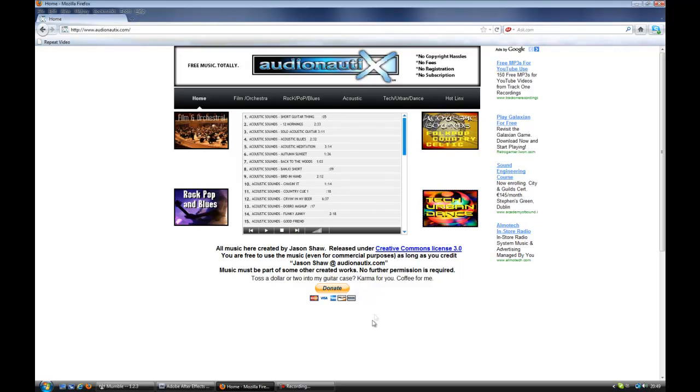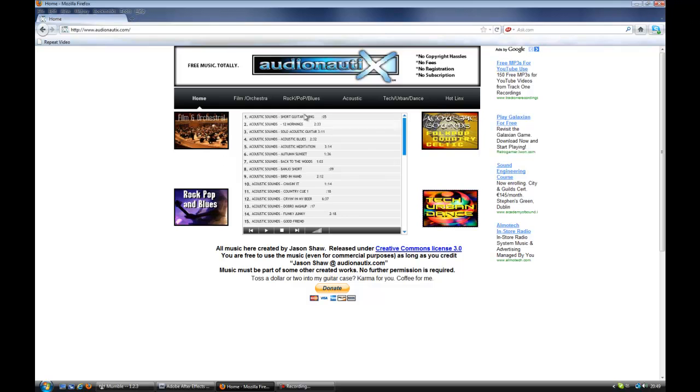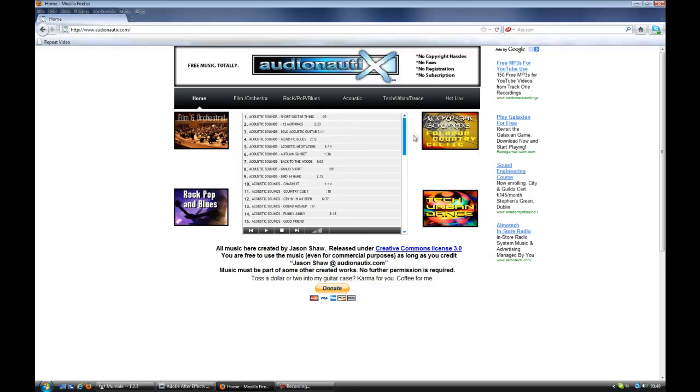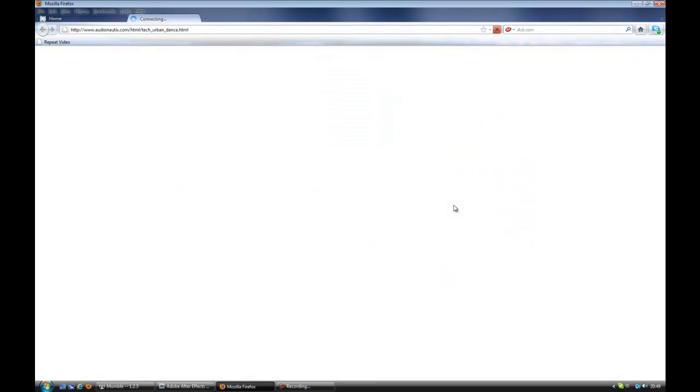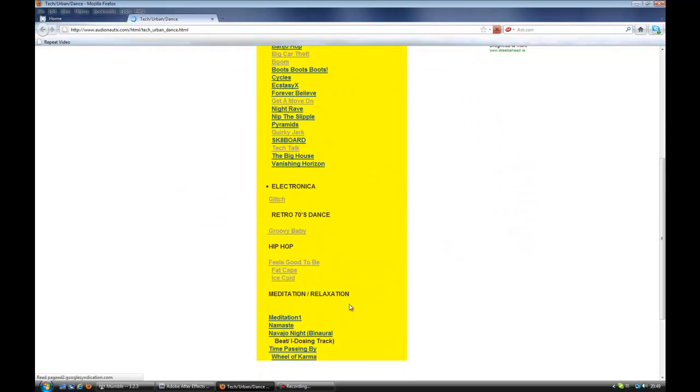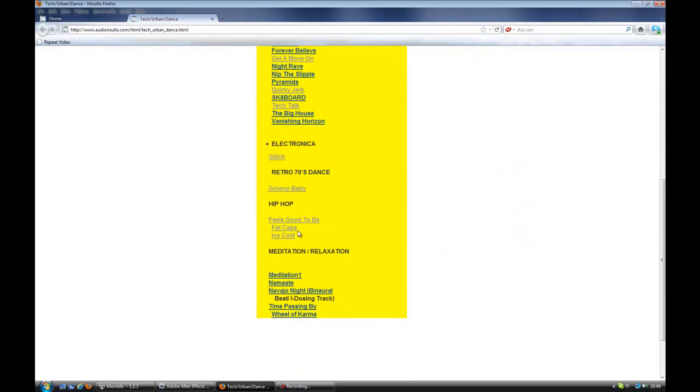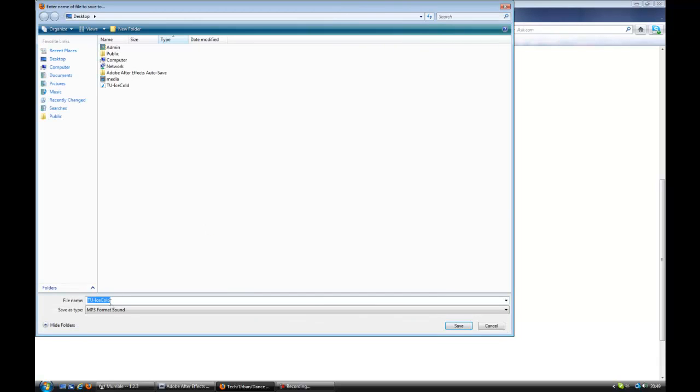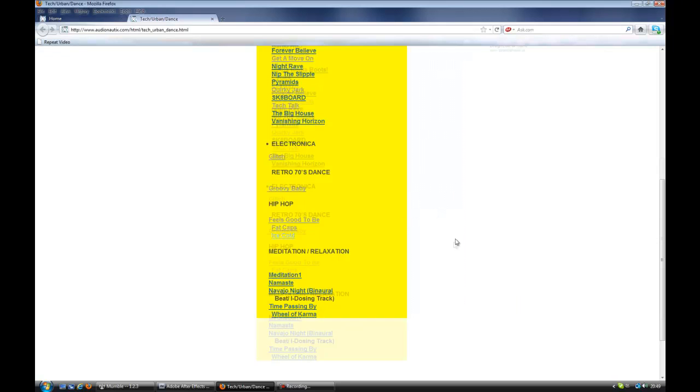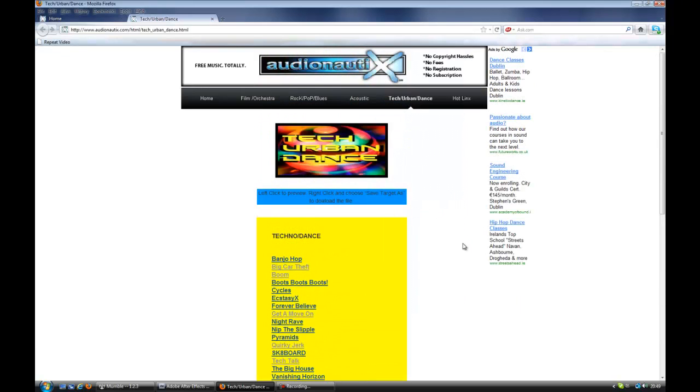Now Audionautix has not just great songs, you could say well every free site has that, but they're labeled, they're kind of in their own easy to click places and groups and everything, and you can preview them very easily by just scrolling down and going through the whole lot. Now I wanted a kind of an upbeat dance theme for this, so I'm going to go Tech Urban. And then you just go down to the one you like, click through them all and play them, and when you find the one you like, just right-click on the text and do Save Link As. And then you see it saves as an MP3 format sound.